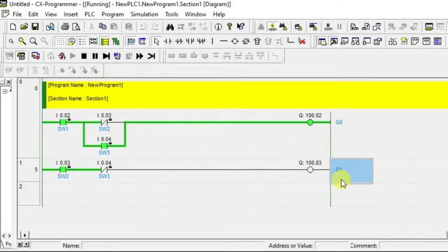So like this you can create many interlocks according to the logic given. I hope you have understood these two examples for the Omron PLC. Kindly like and subscribe our channel for more updates and videos like this. I'll meet you in the next session — thank you.